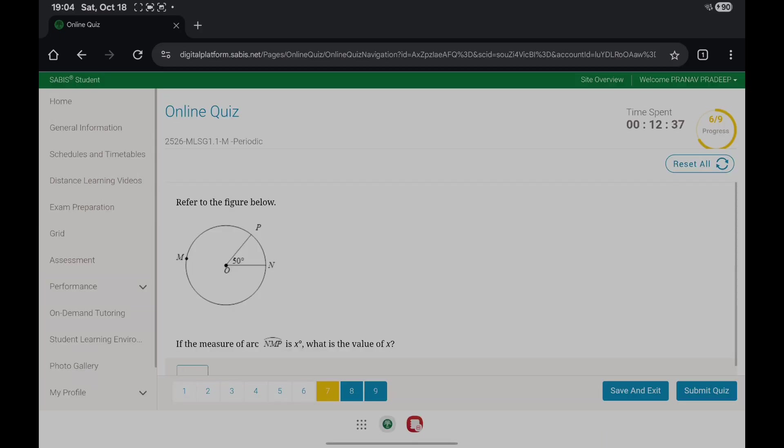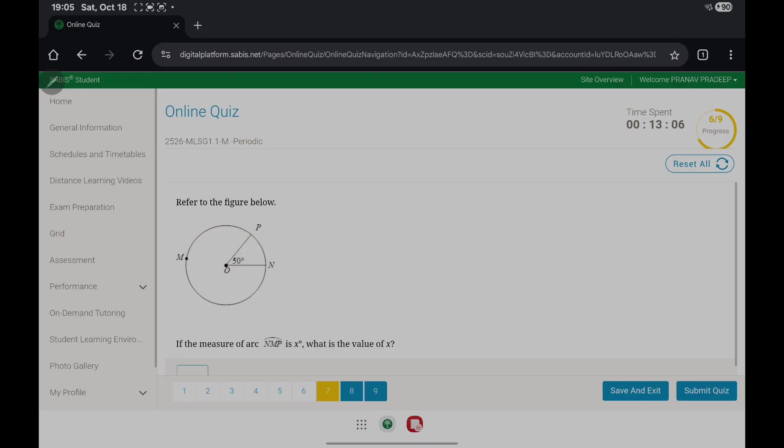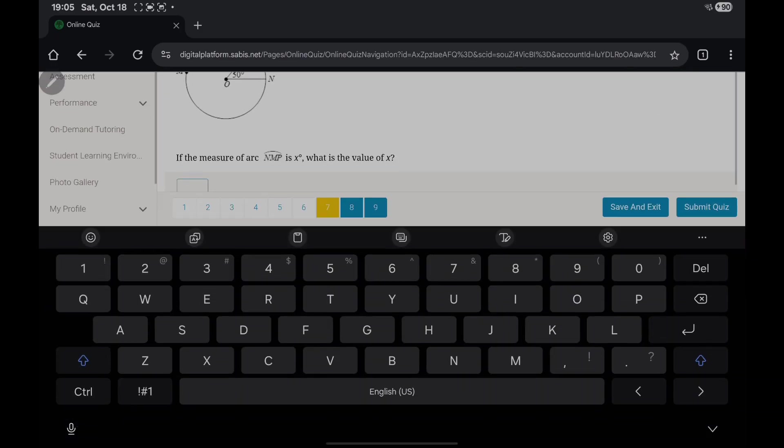If the measure of arc NMP is X, what's the value of X? We know that in a circle, if you go around, it's 360. The measure of arc PN is 50 degrees, so we subtract 50. The measure of arc NMP is 310 degrees.